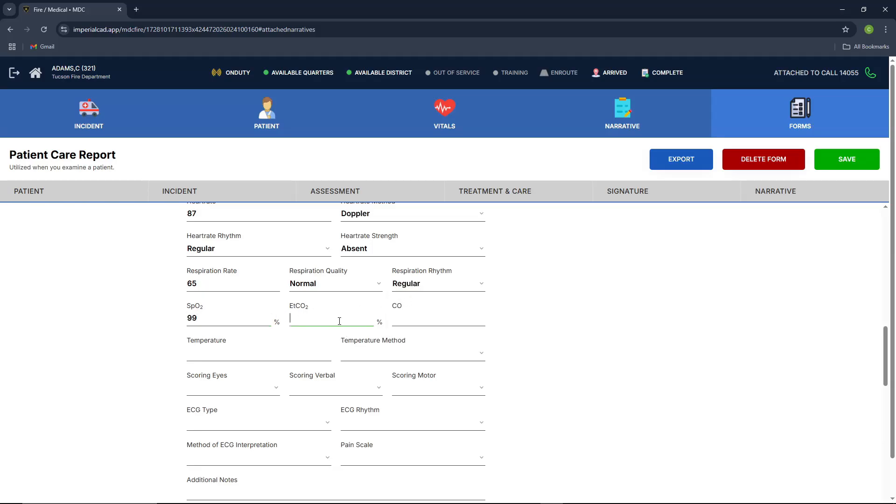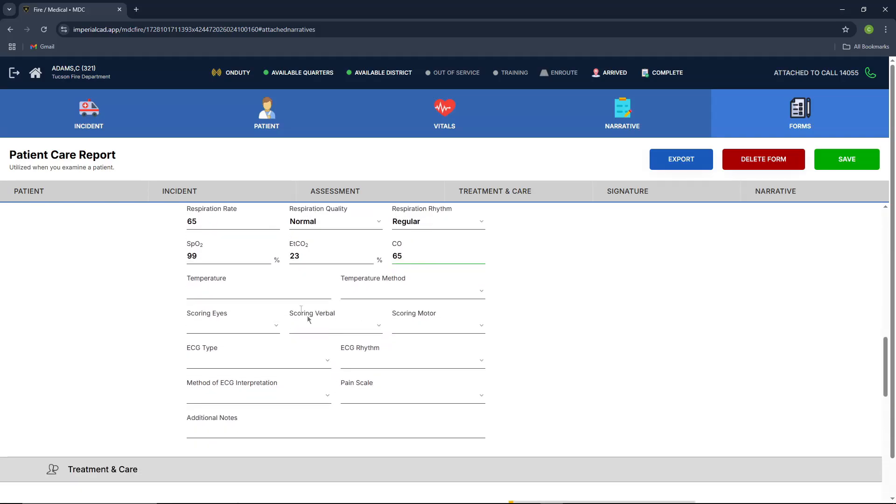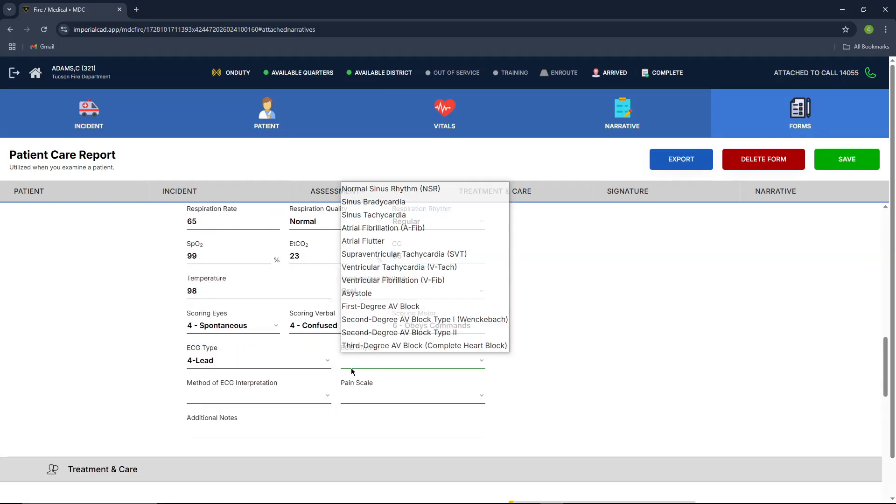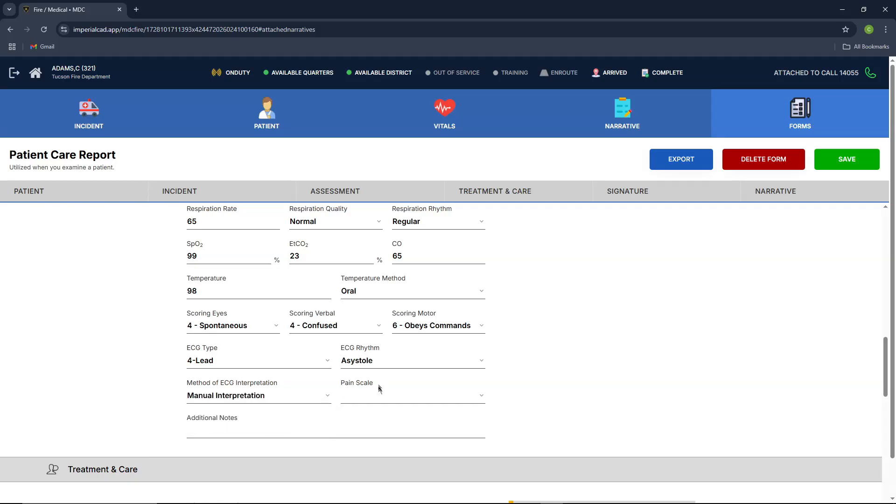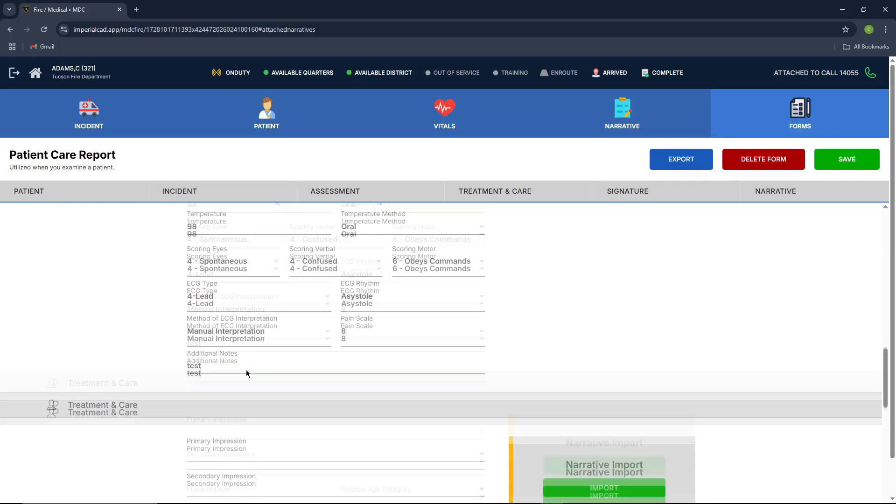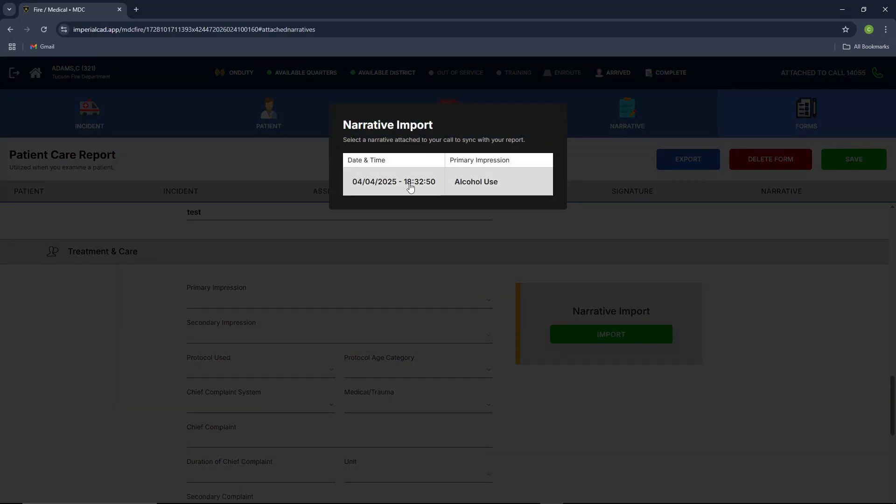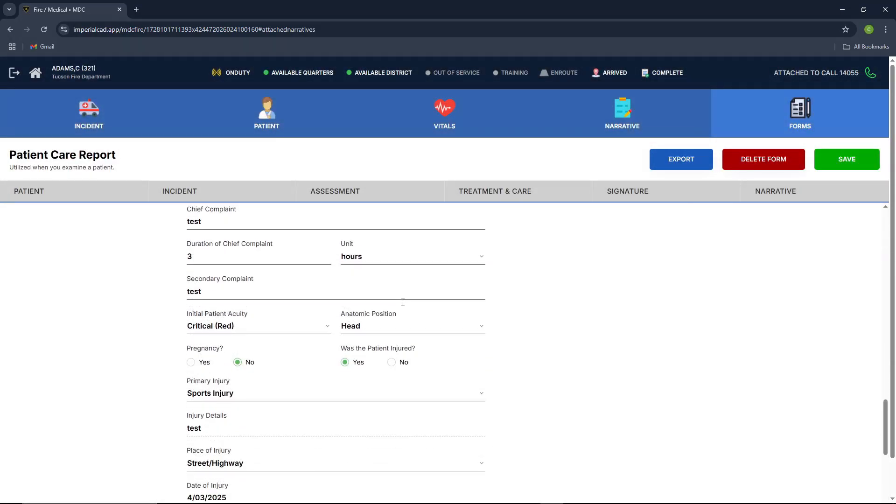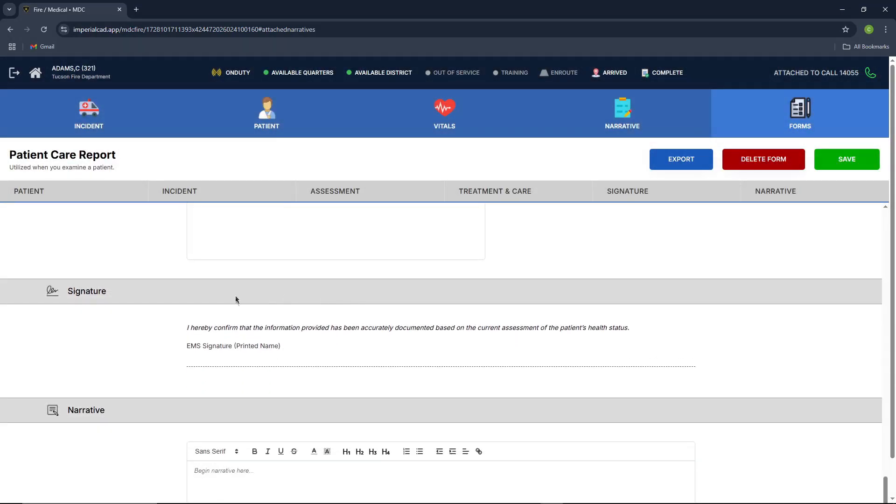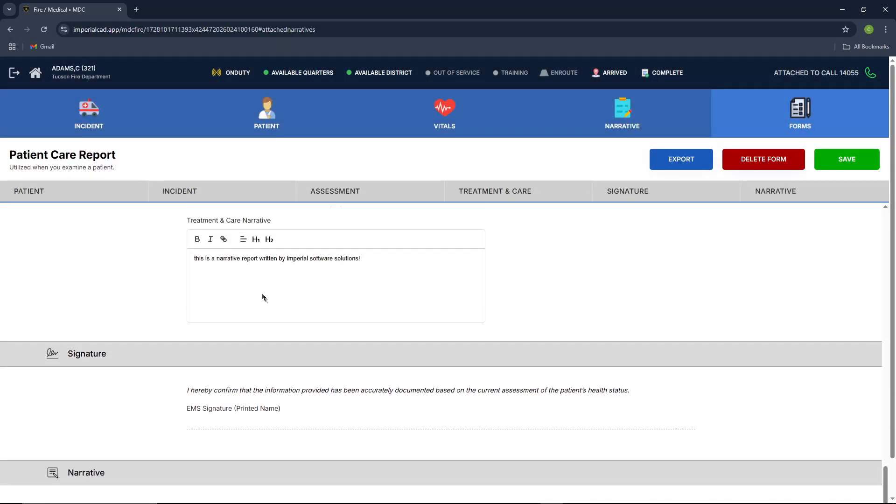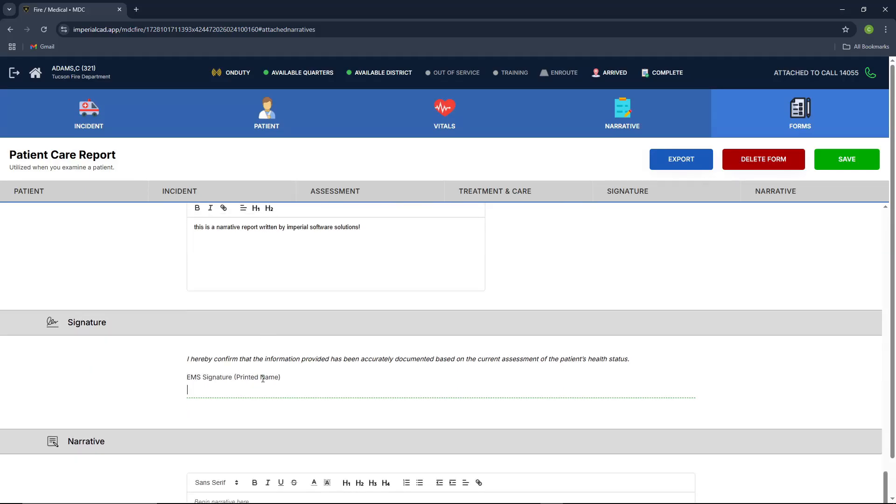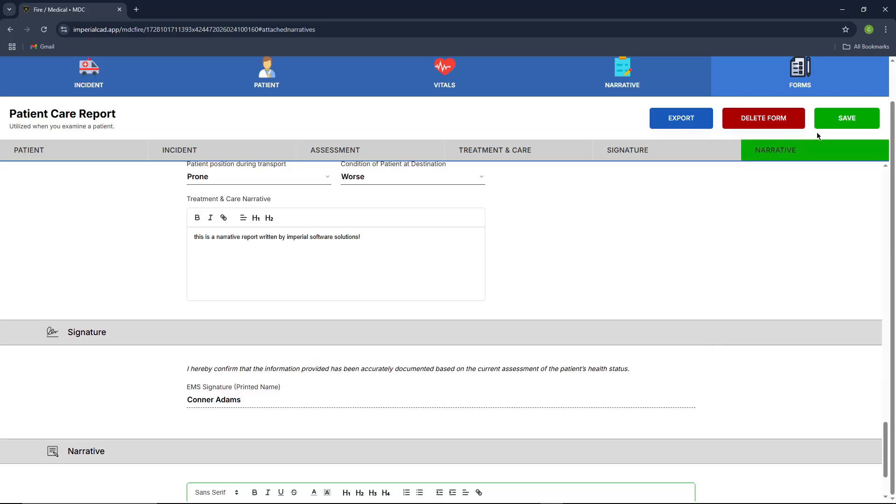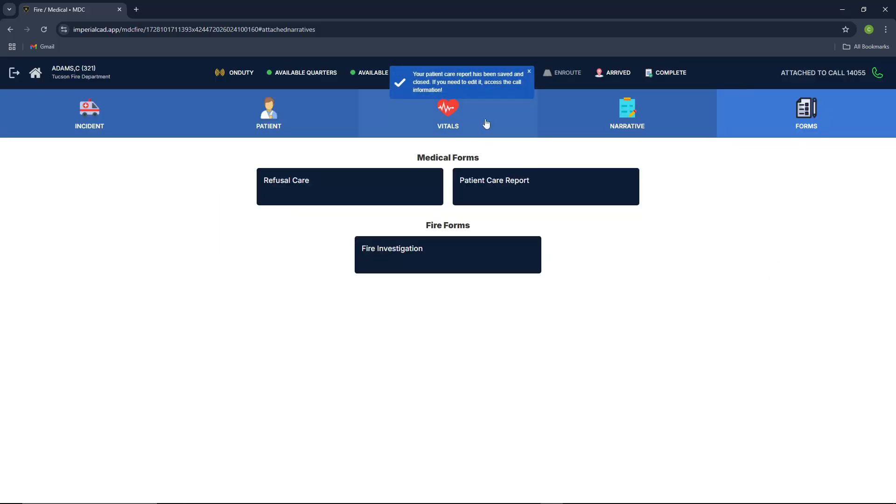Just put some random numbers here, just so we can get through this. And once you're done right here, you can also import your narrative and it'll automatically populate with the information there. And then you can also type your name for the signature. And then your narrative for the patient care report itself. You can go in and press save at the top right. It'll let you know your patient care report has been saved.